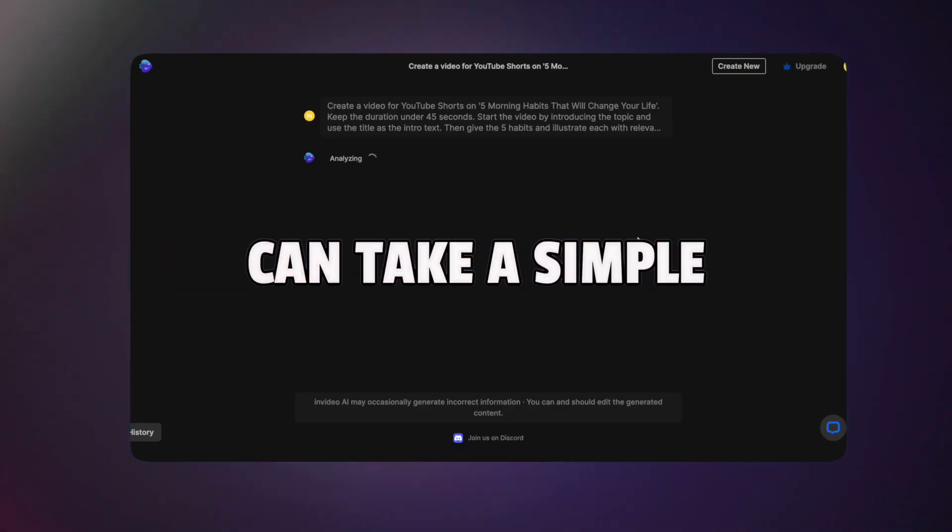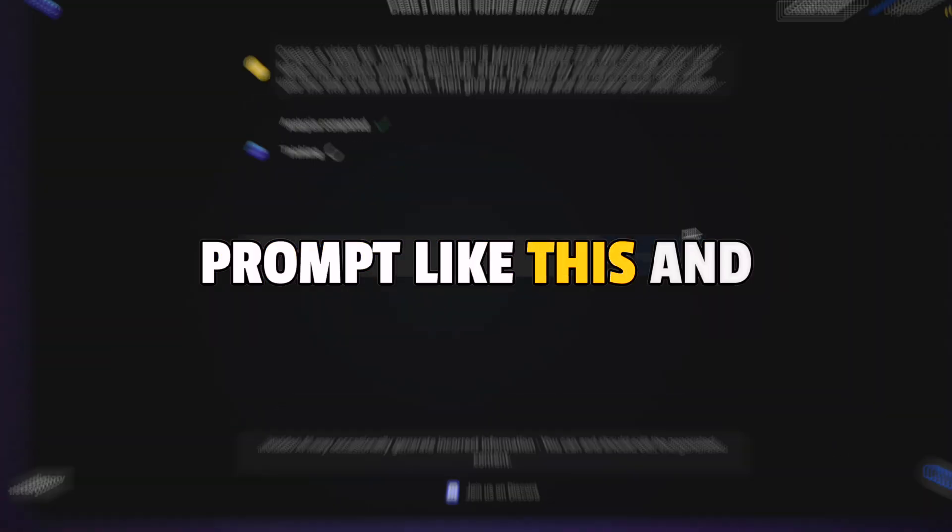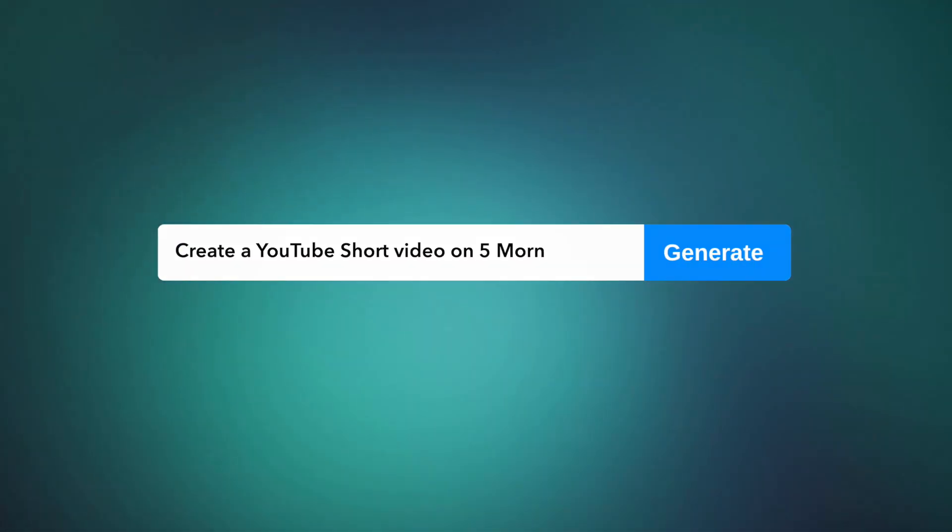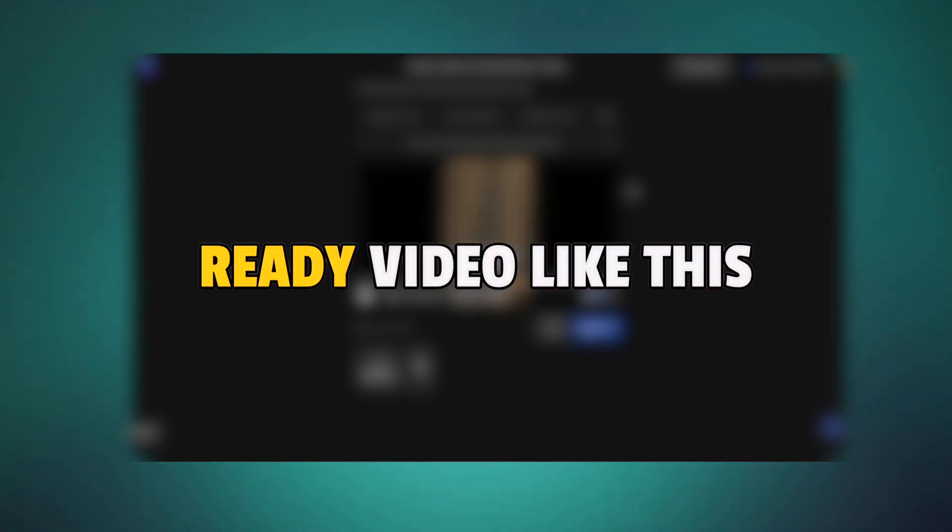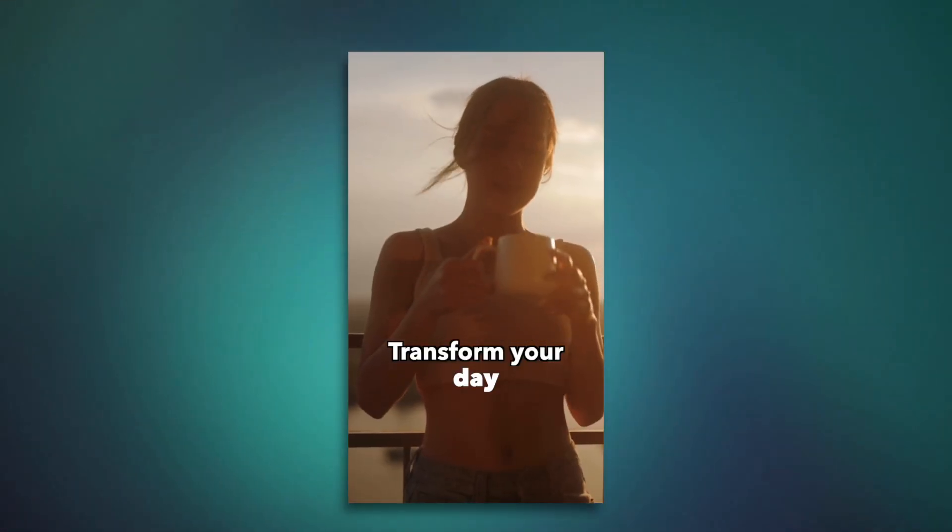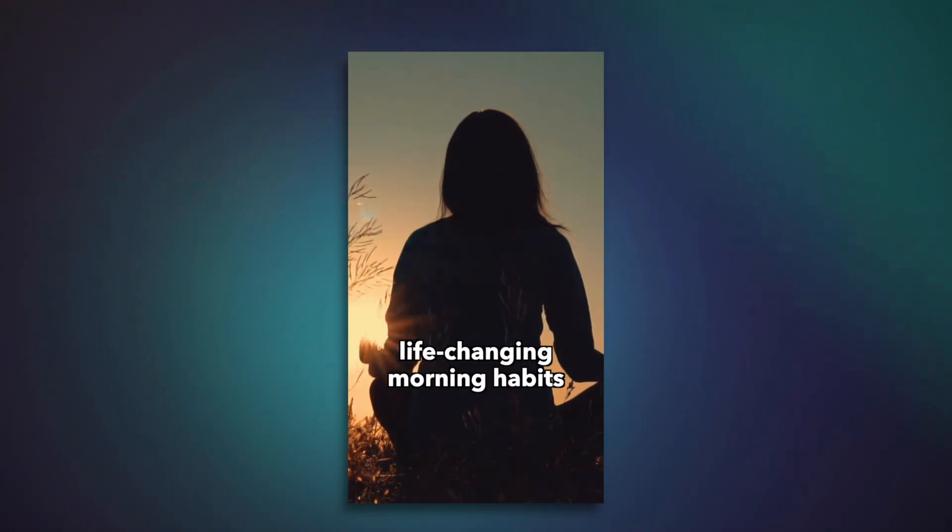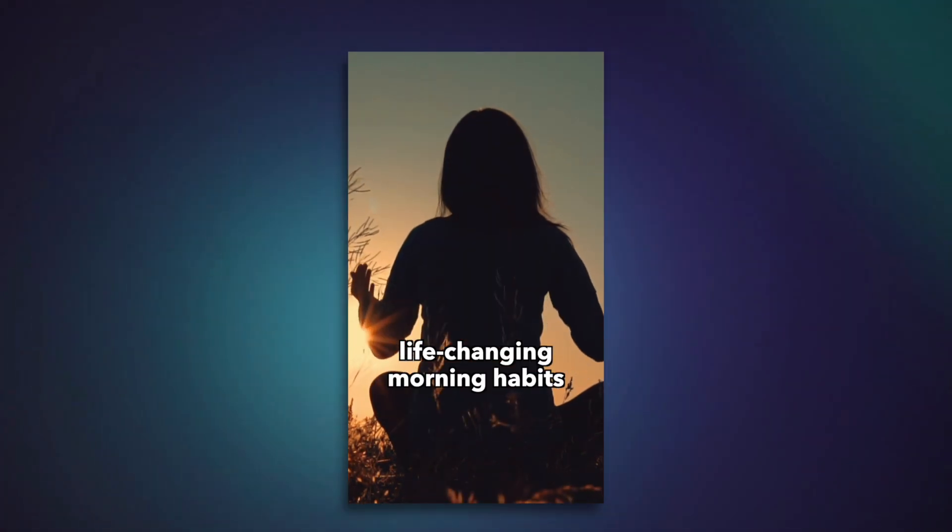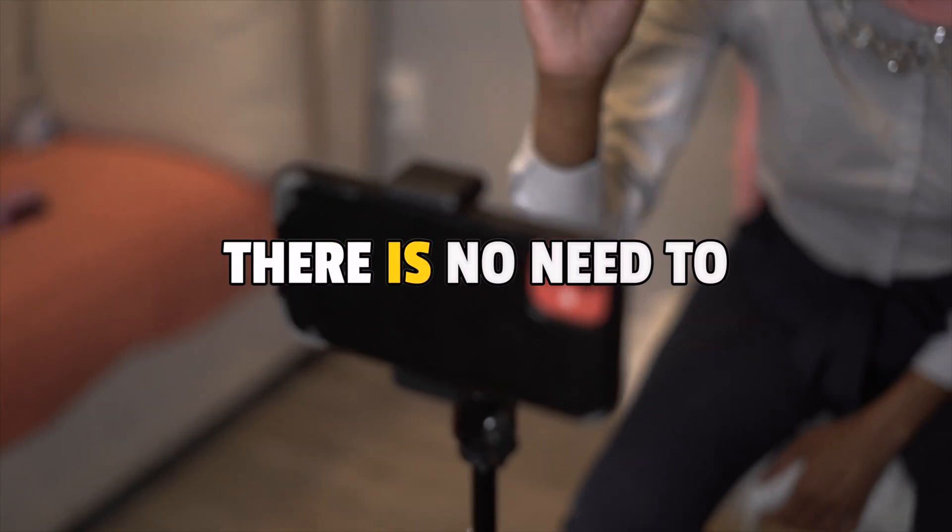This AI video generator can take a simple prompt like this and turn it into a publish-ready video like this in under 5 minutes.